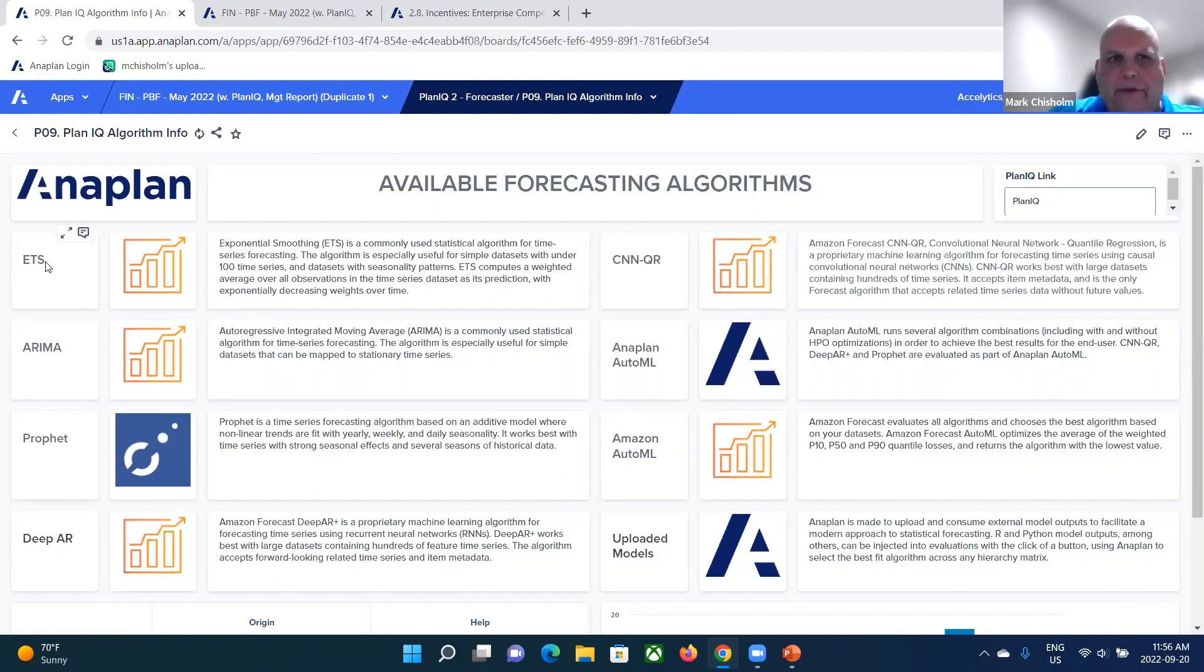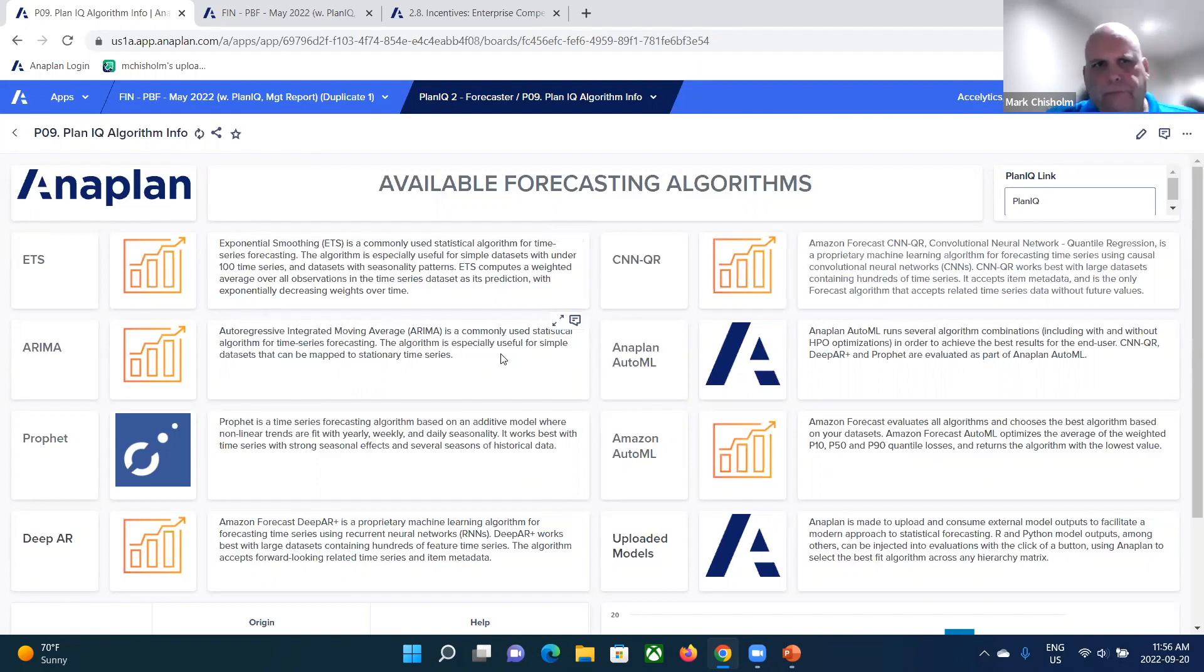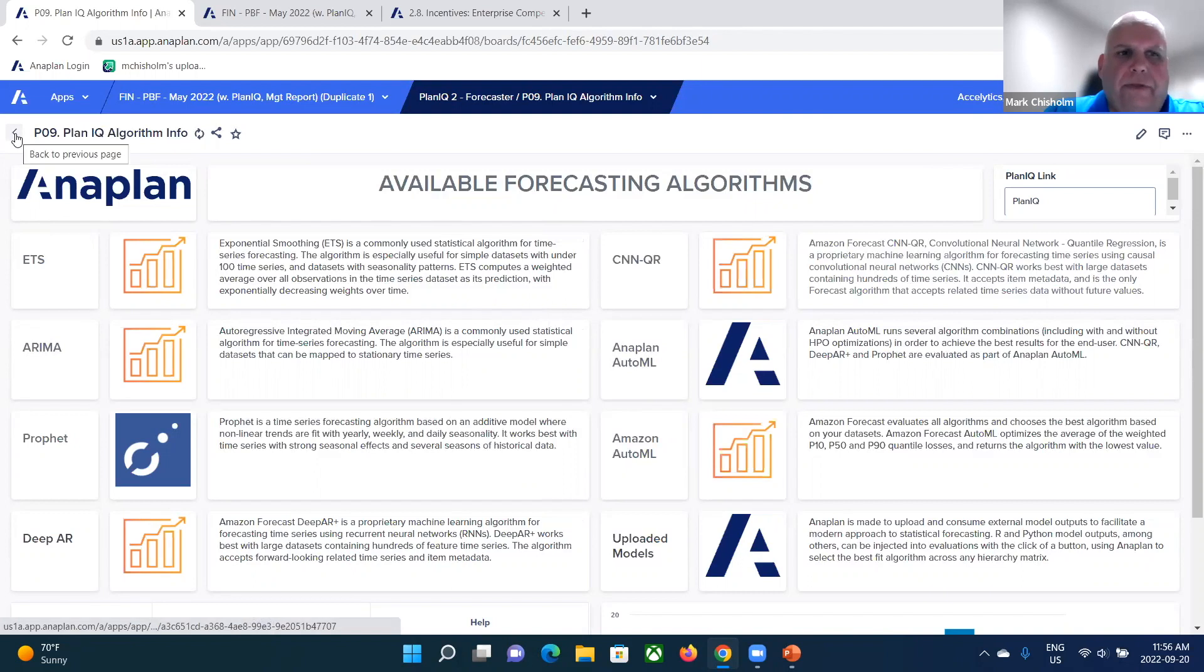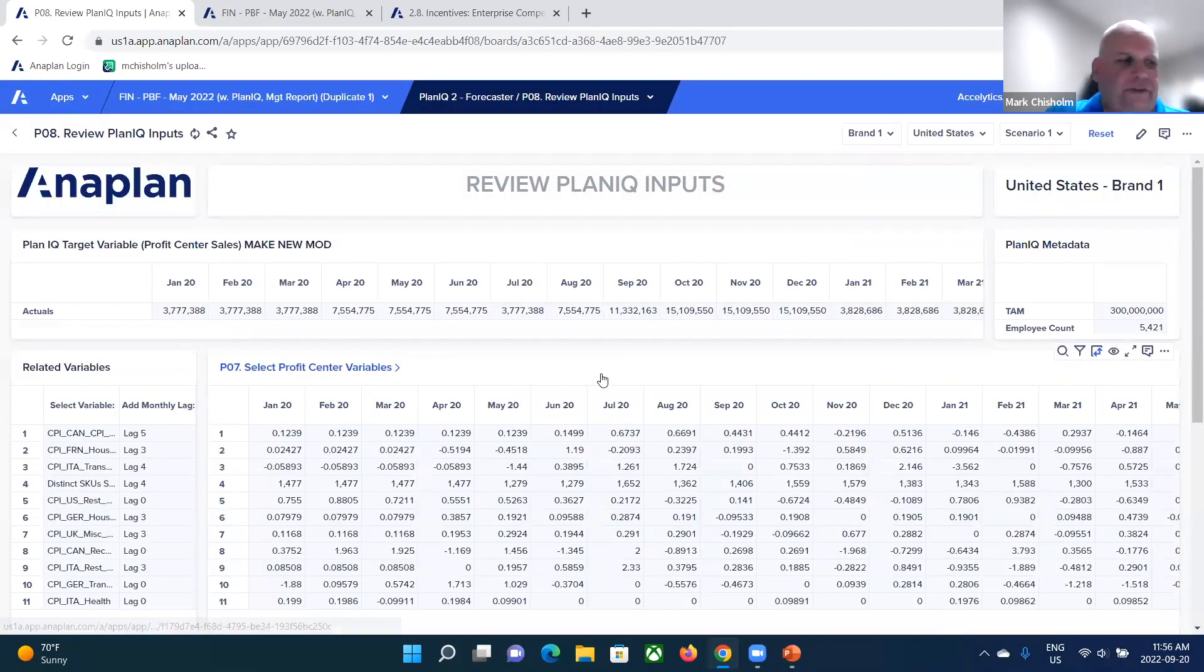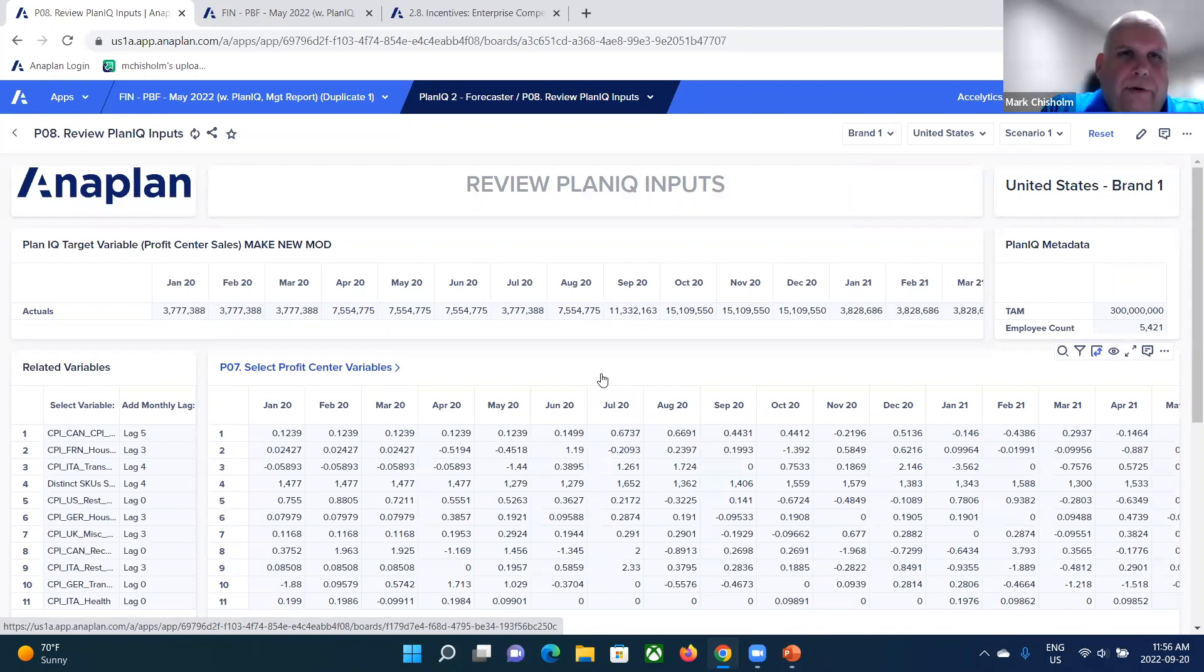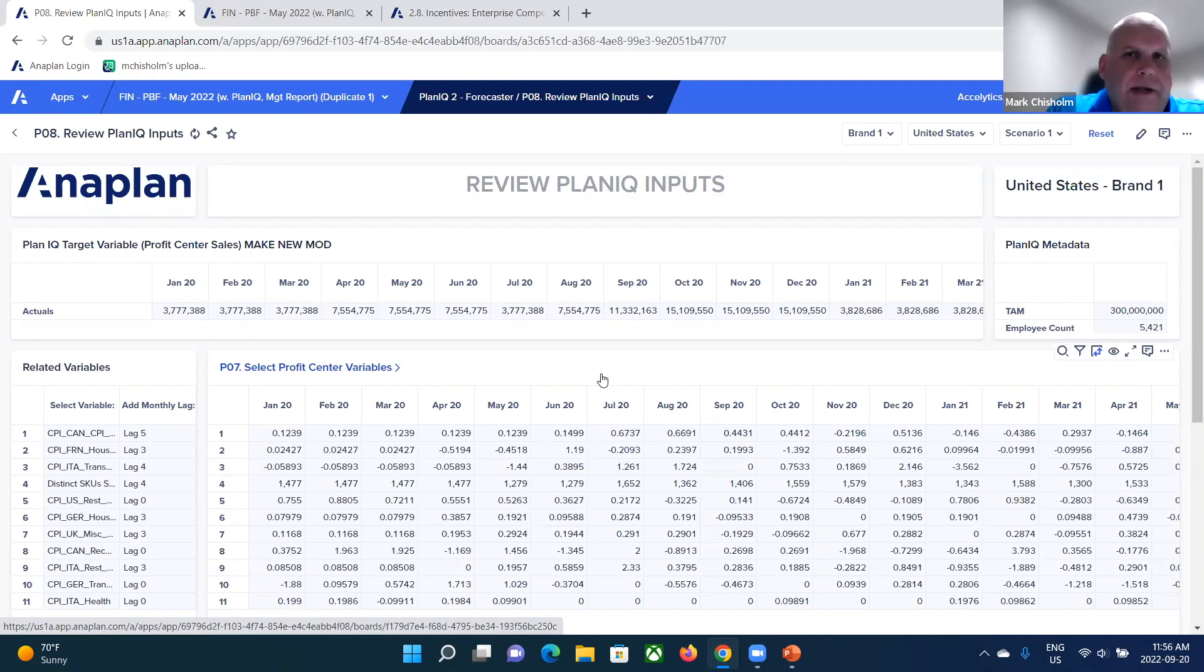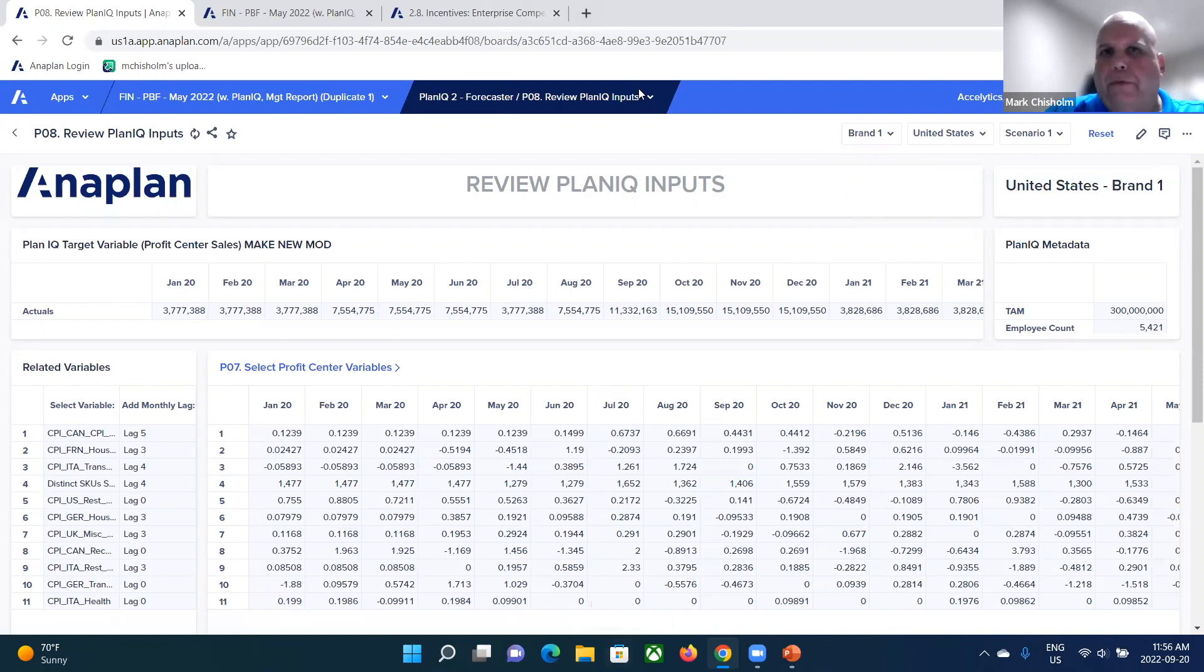And again, these are commonly accepted. So if you search ETS on Google, you'll get the standard definition. So here we have a definition of the different algorithms. So these are the ones that are being used as well. Just to show you the algorithms that are being used here, again, standard algorithms that are well-known.